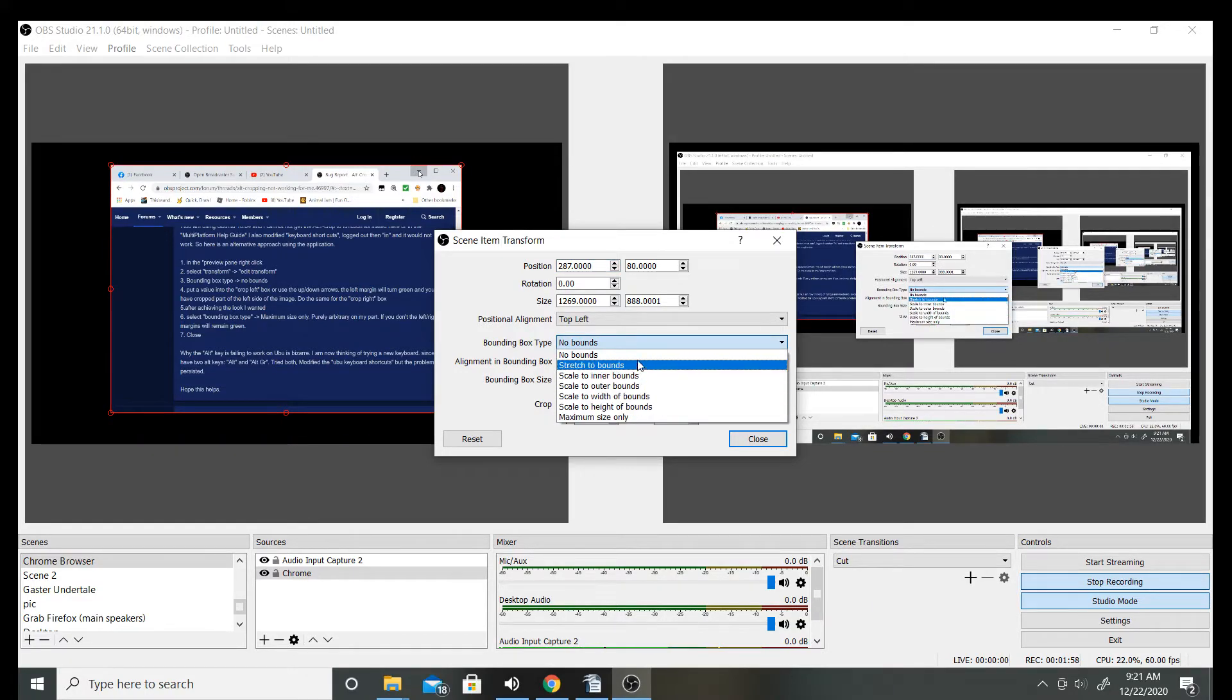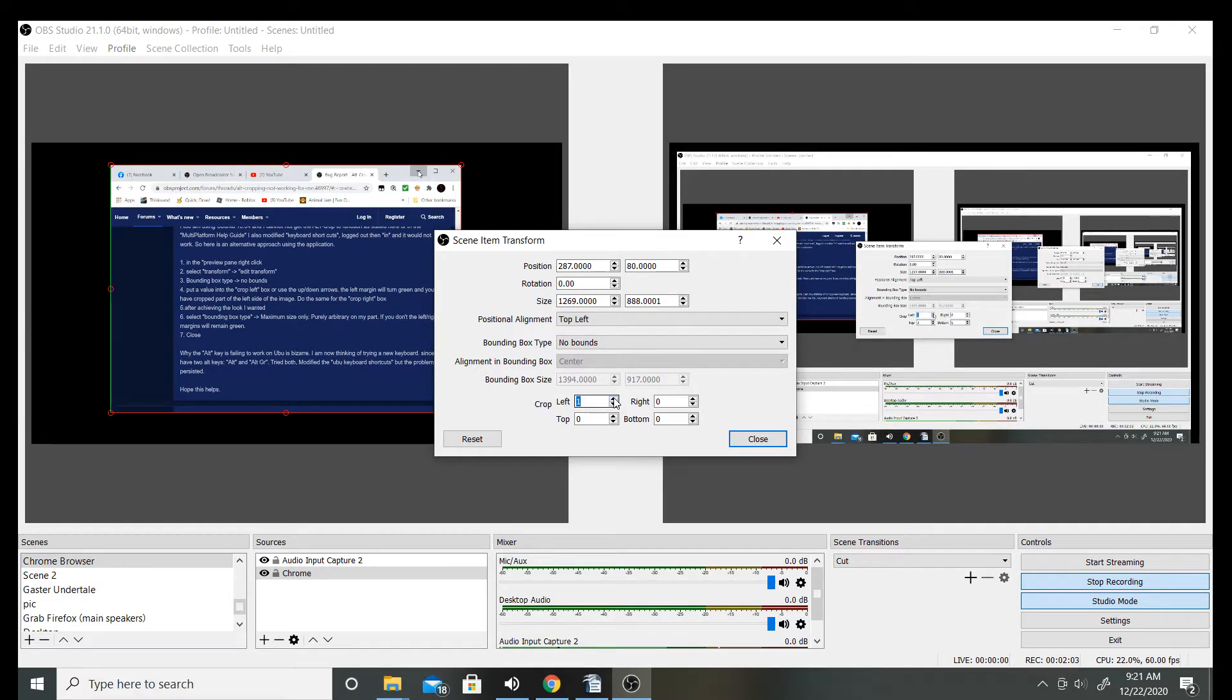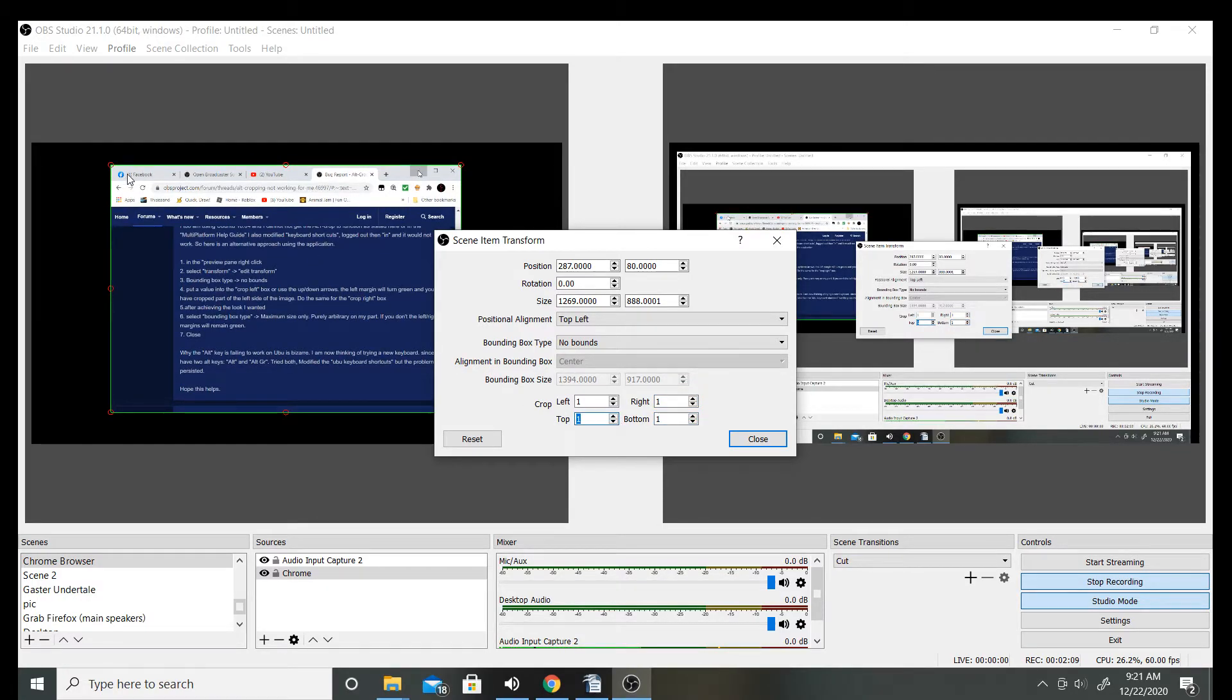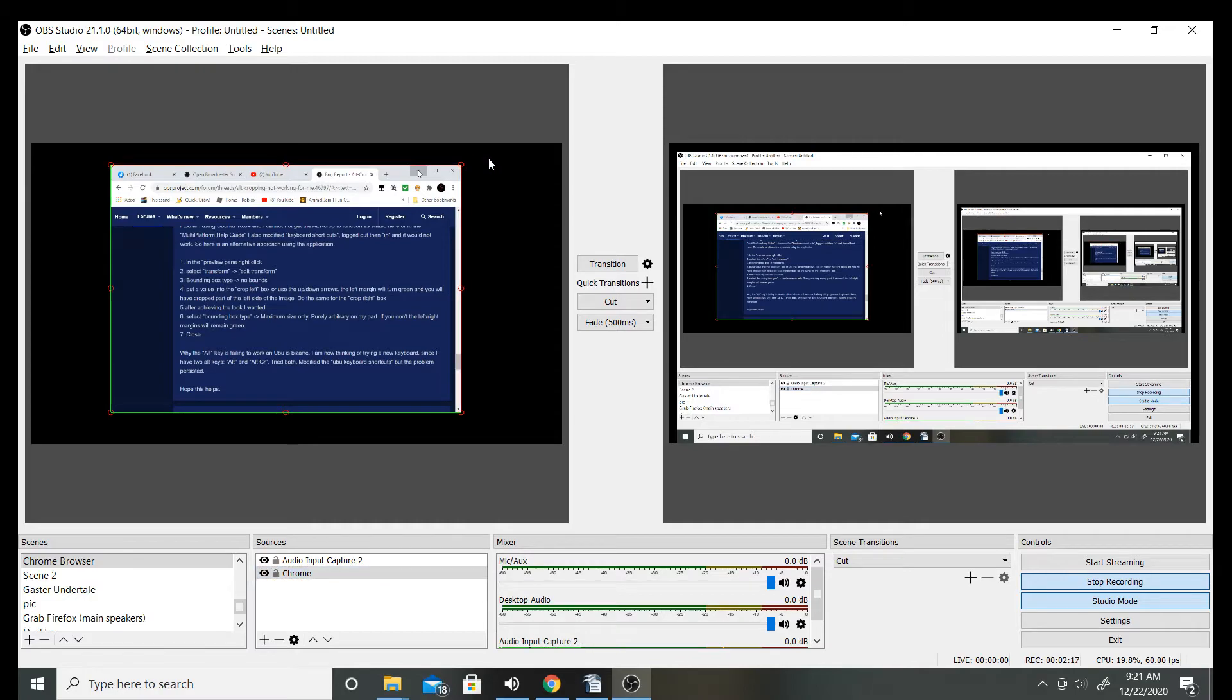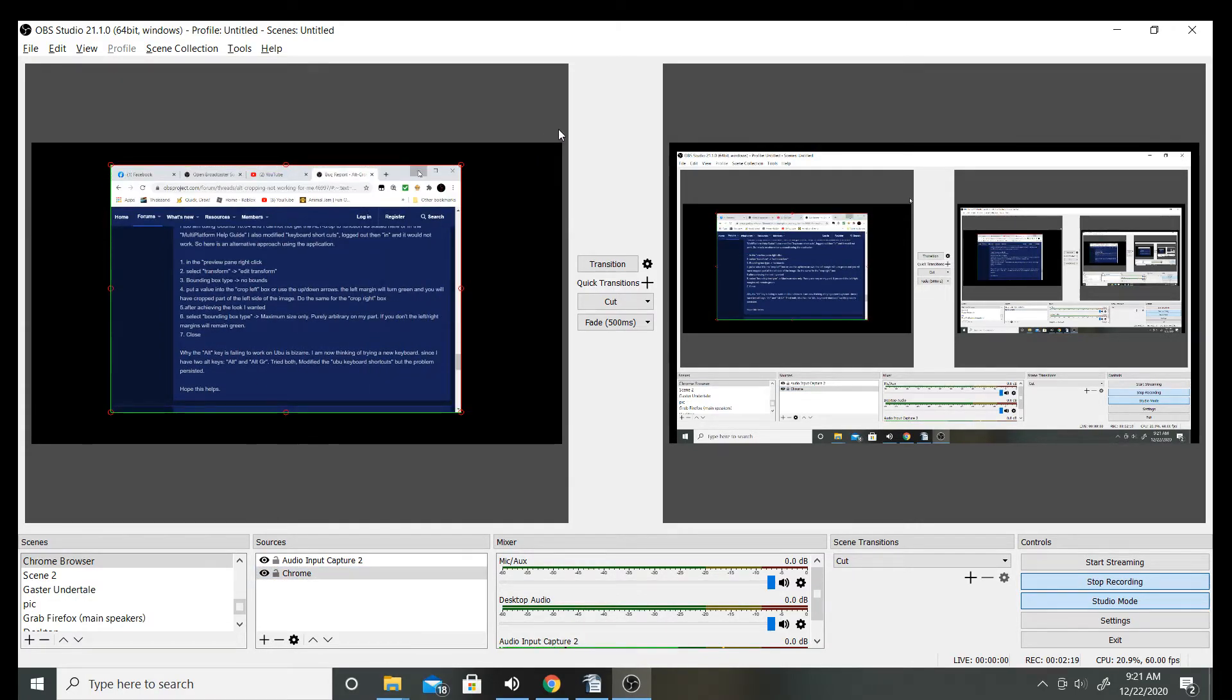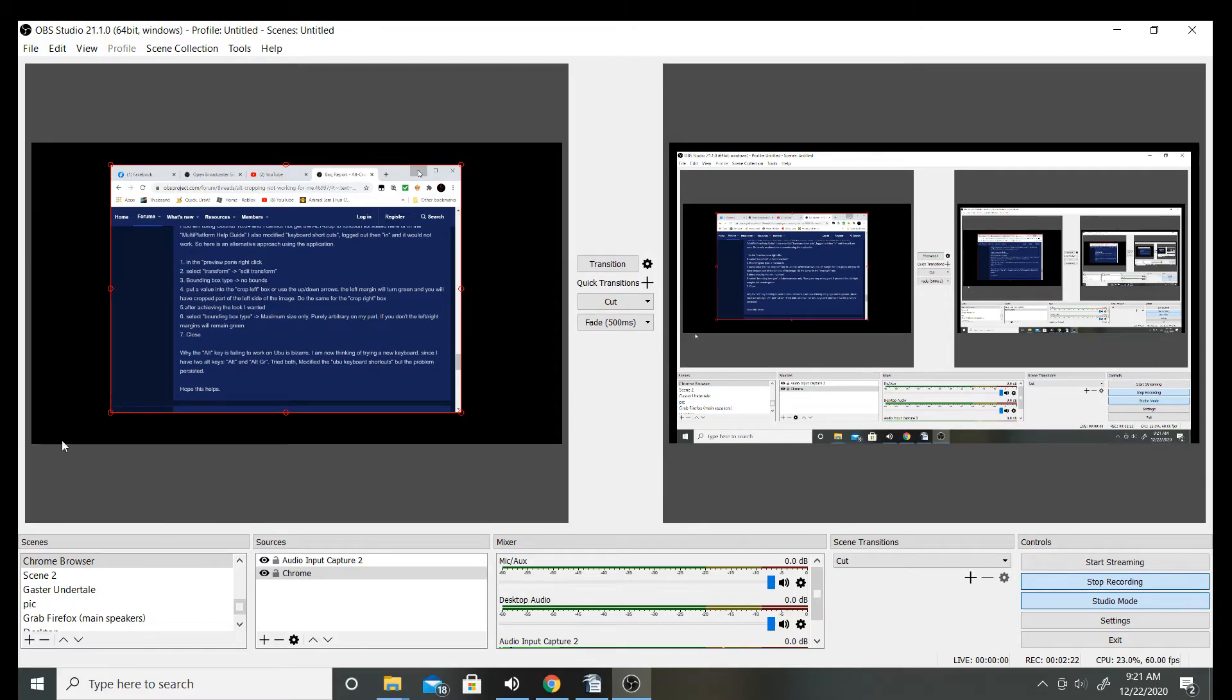I made sure that this said no bounds. So there's different things it could be set to. I put it to no bounds, and then I just did this one for each of these so each of the sides went green. Close that, and then click and hold alt.